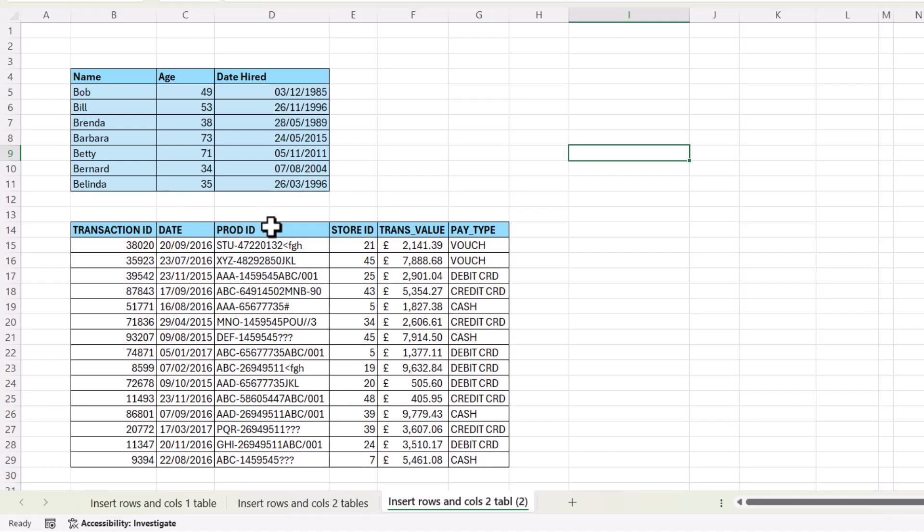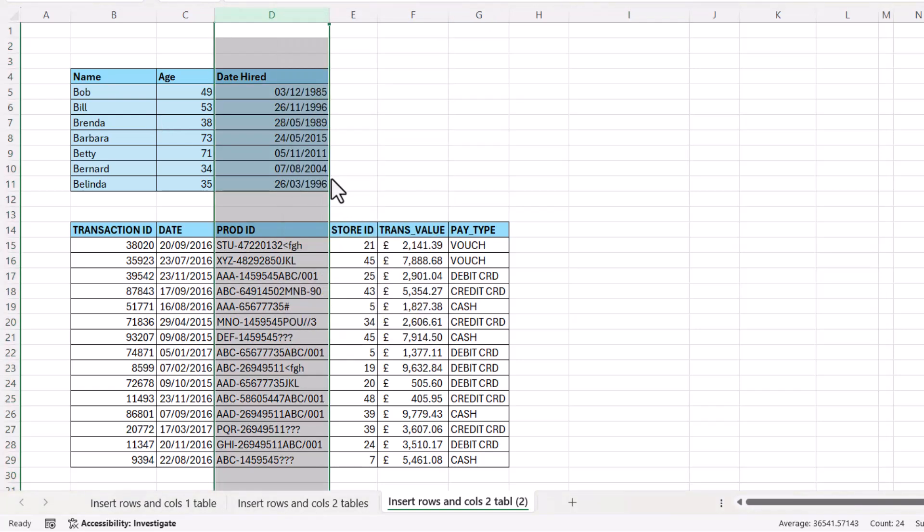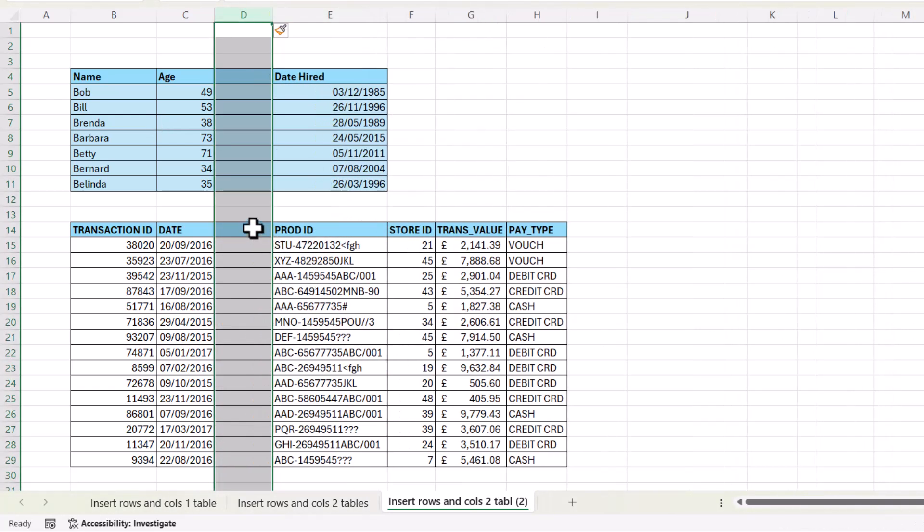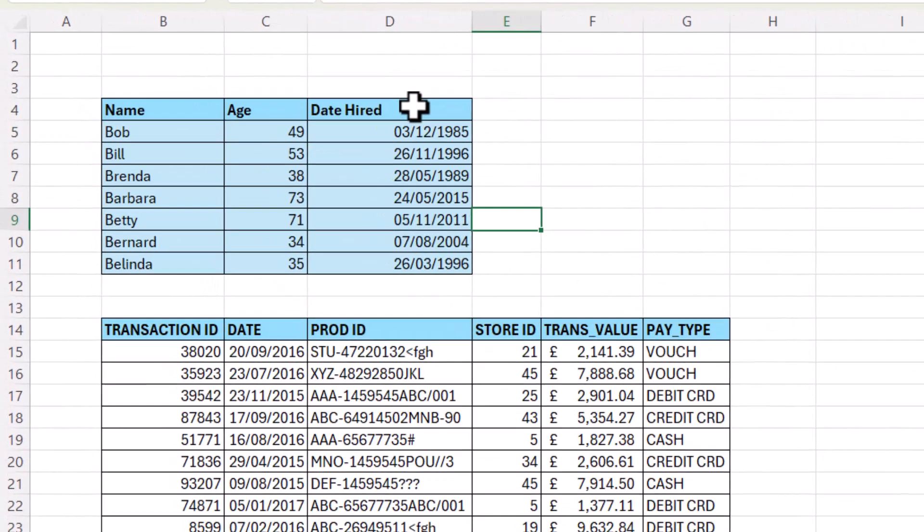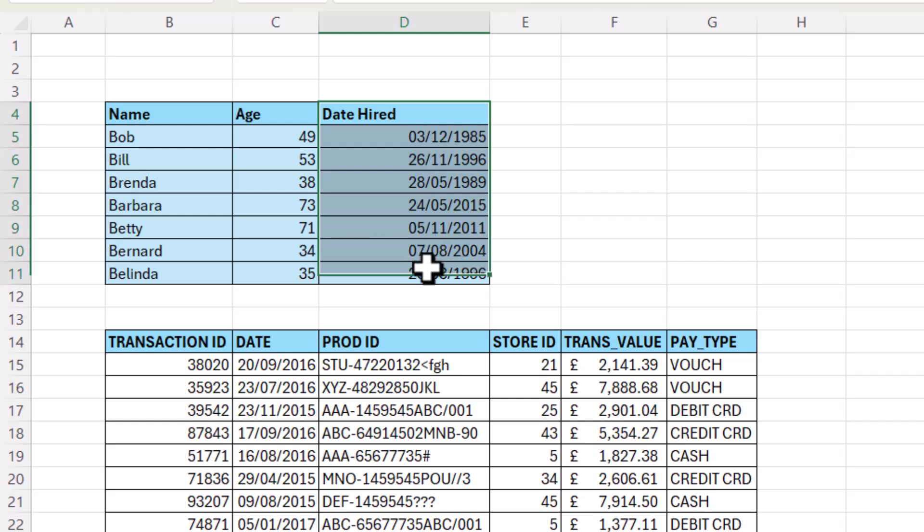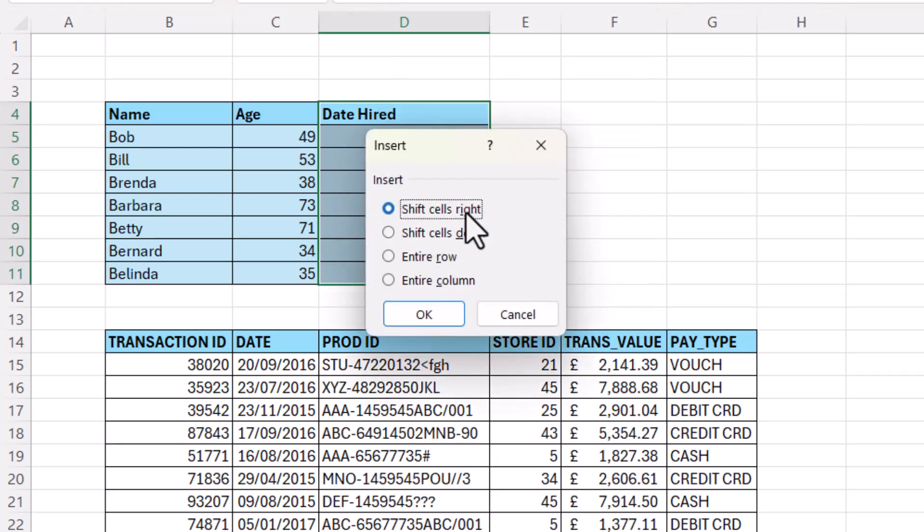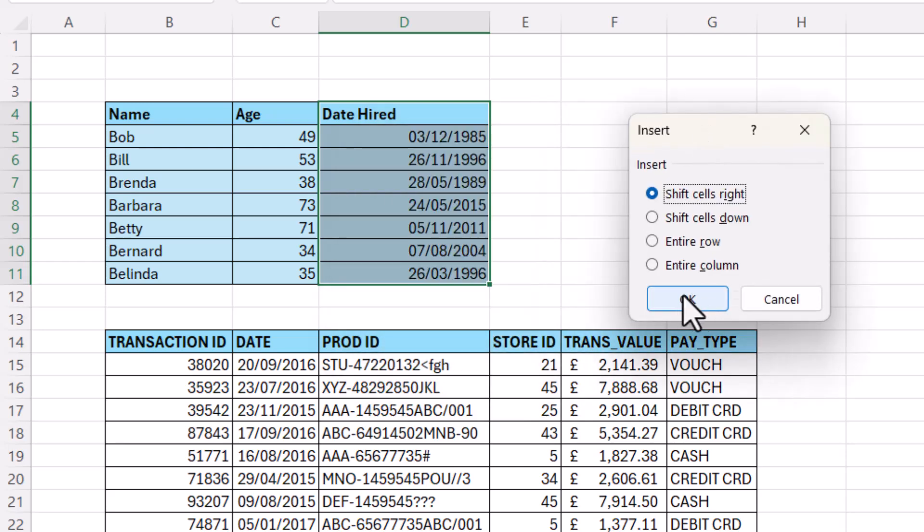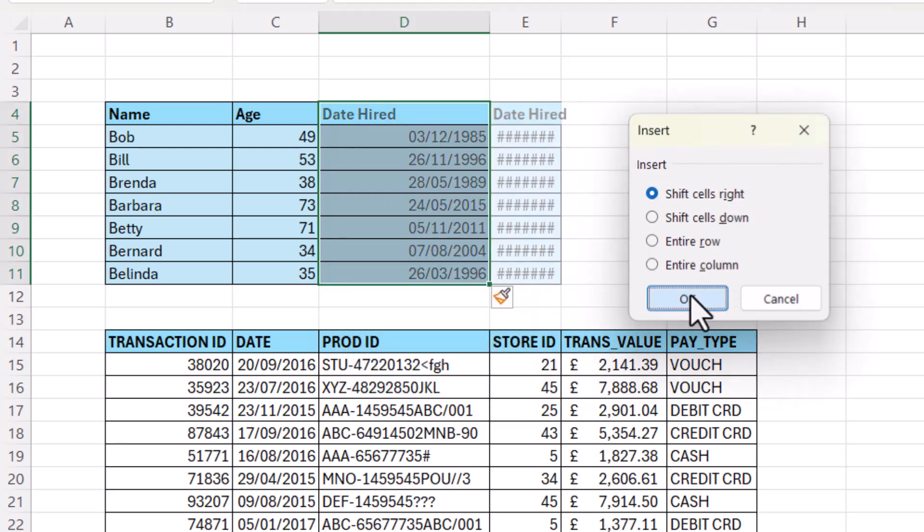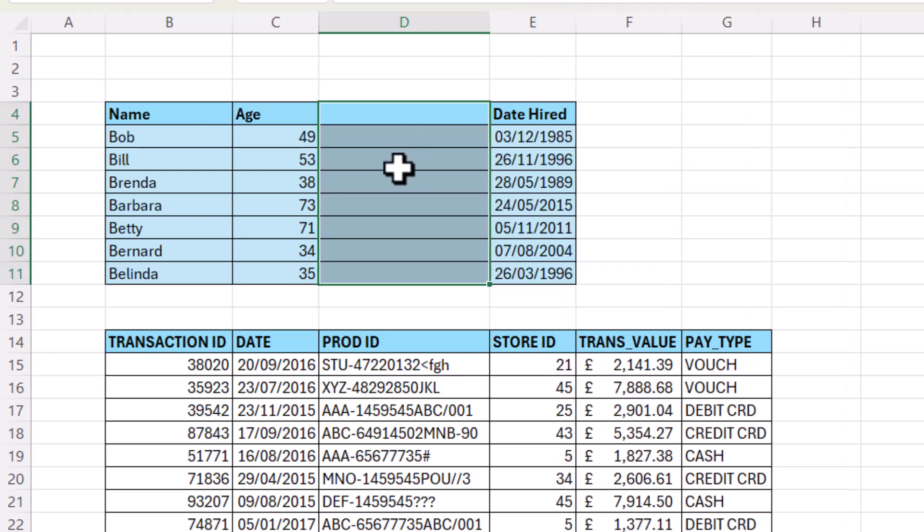Now you'll have the same problem if you've got tables underneath the table that you want to insert columns in. So for example, if I insert a column here, you can see it also inserts a column in the second table. So what I would do is I'd select cells rather than the whole column, right click, insert. I want to shift cells to the right. So I just click on OK and it creates that new column for me.